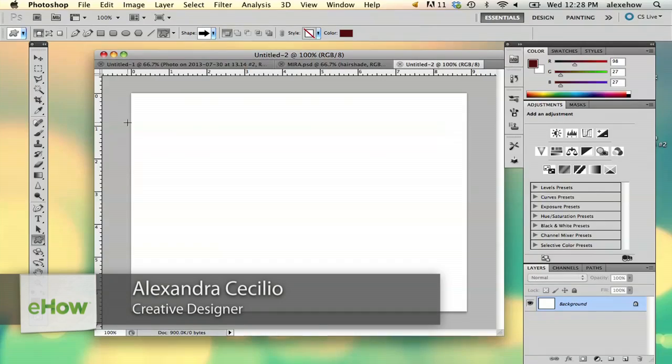Hi, my name is Alex and I'm going to show you how to rasterize an image in Photoshop. There's a couple different ways you can rasterize things.